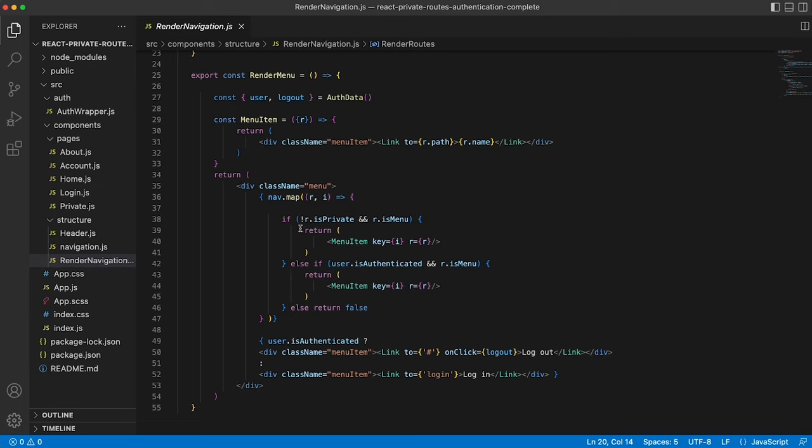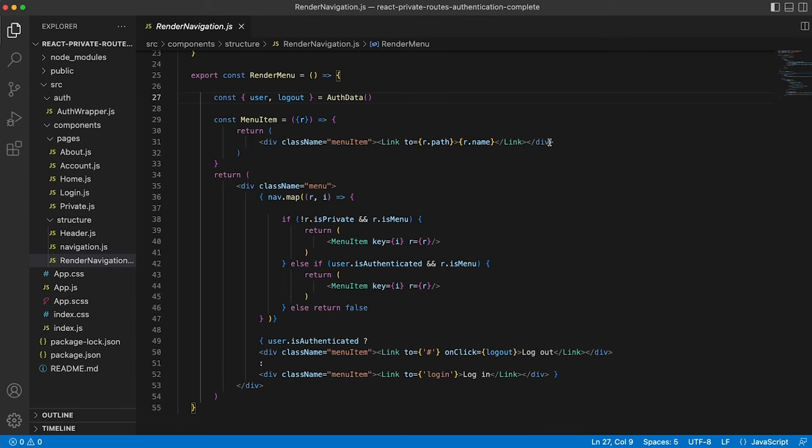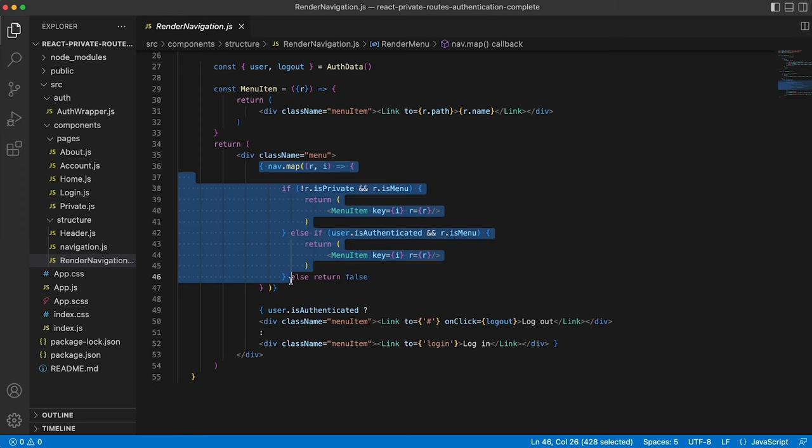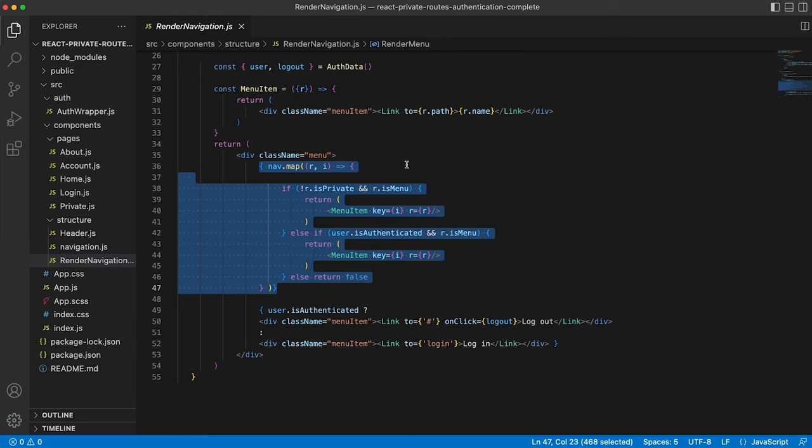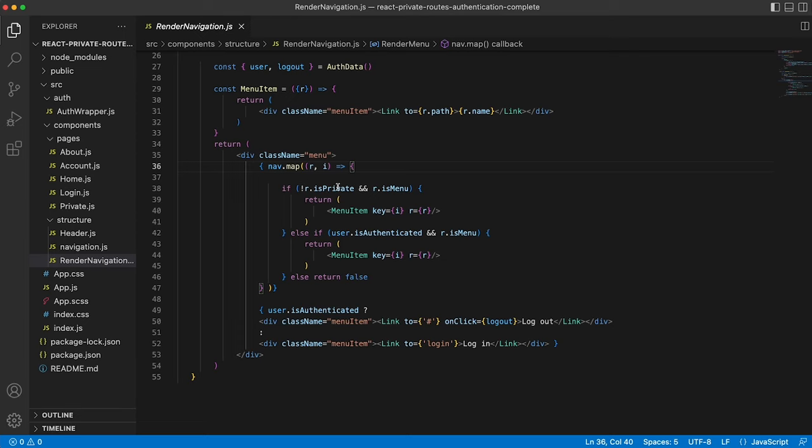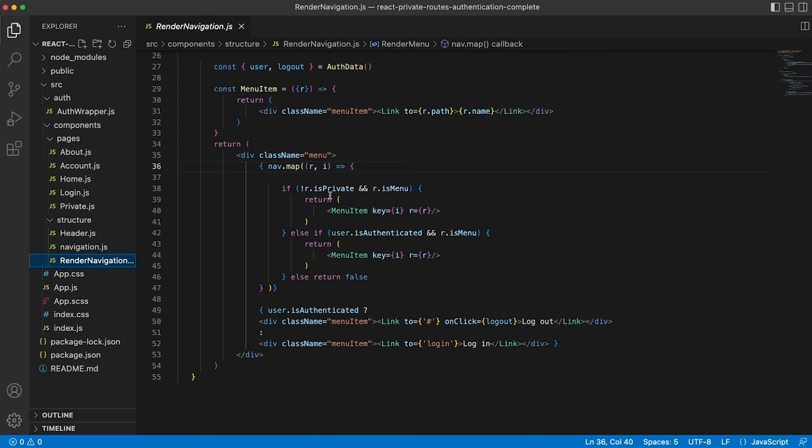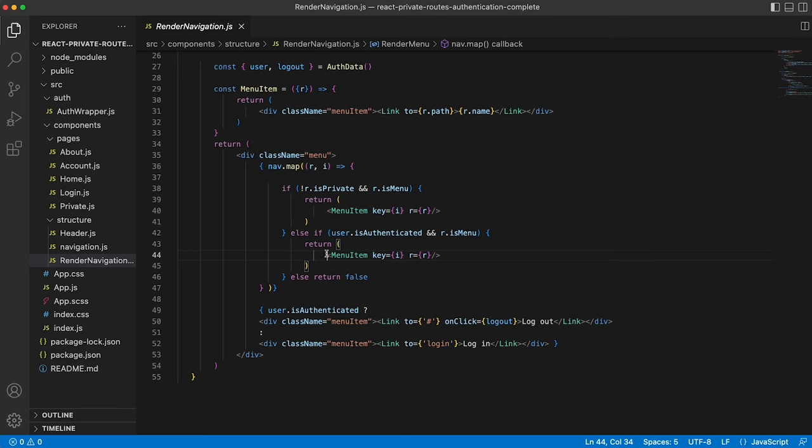We then have a render menu component, which is making use of the user state item and the logout function that we defined in our wrapper. And it's importing that from auth data. This menu item is just defining what a menu item looks like. And then the real work is here. So again, we're mapping through the navigation items and we're saying if it's public, i.e. not private and is menu. If you remember inside of our navigation item, we're defining whether something should be shown in the menu or not. So if it's public and it's meant to be in the menu, that's fine. It can be shown. Else, if the user's authenticated, i.e. if it's not public, if the user's authenticated and it's meant to be in the menu, that's fine. Show a menu item for that as well.